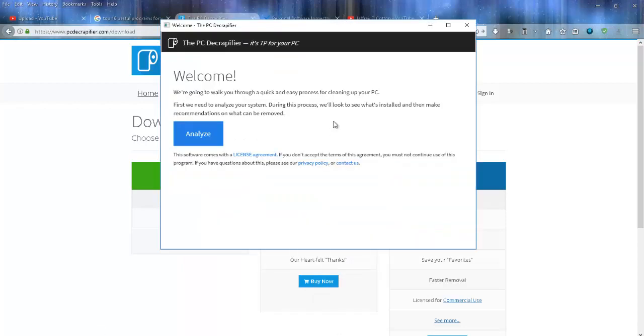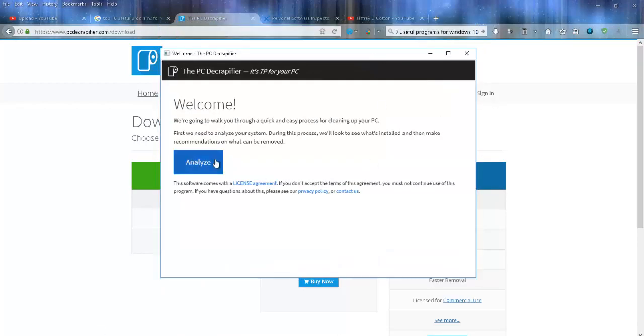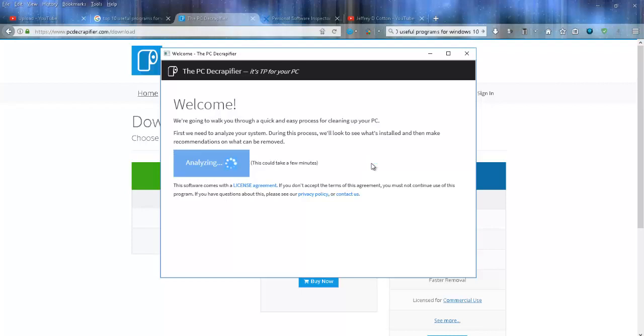It will eventually come up like this, and then you let it analyze your computer. As it says, this could take a few minutes. It's going to go through your machine and look for anything that doesn't belong there—registry entries that are invalid, temp files, and other things on your system.